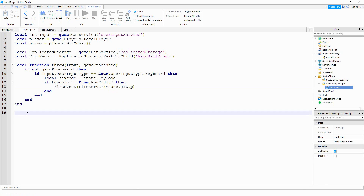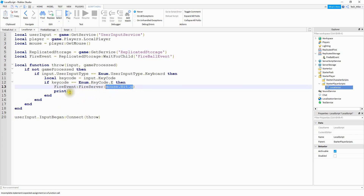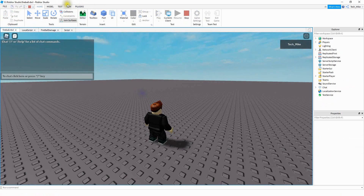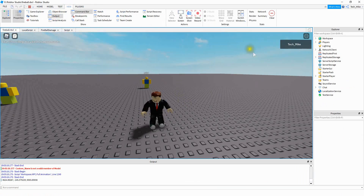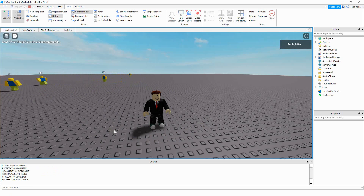We want to run this function whenever some type of input is detected. So we're going to say userInput.InputBegan:Connect and connect this to our function, which is throw. Just as a test to make sure this part is working, we can do a print and print off the position of the mouse. Let's go ahead and run the game and check it out. So let's open up the output — and what I'm checking for is every time I press the letter E, it should print the mouse's position. It looks like that part's working.